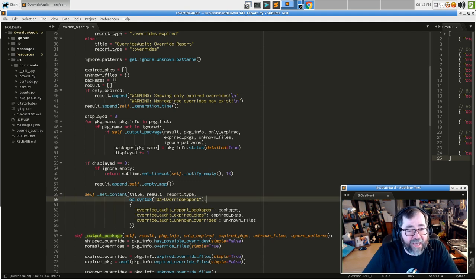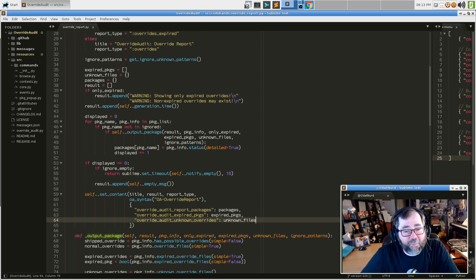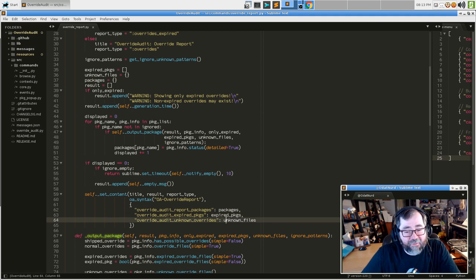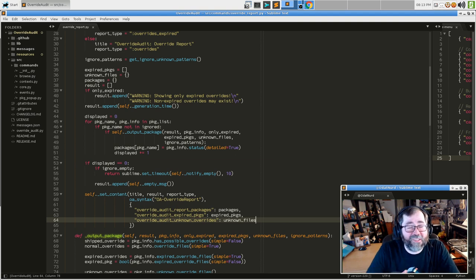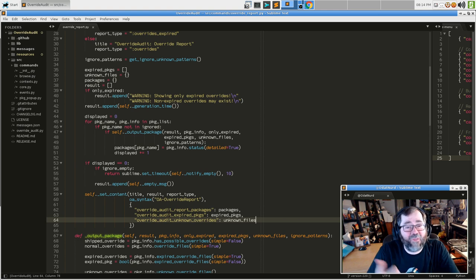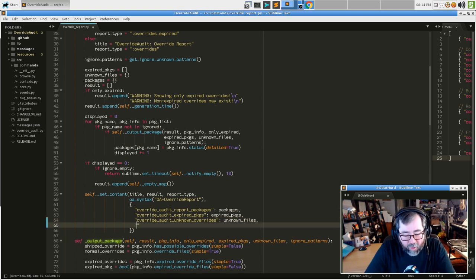We're persisting information in settings so that other things — in particular the hover pop-up — can get at the information they need. One of the nice things about Sublime as a platform is that instead of tracking what files contain what things, you can just apply settings and refer to those. Settings persist in a view even across restarts until you explicitly remove them or the file is closed, unlike a global variable in a plugin which would go away when you quit.